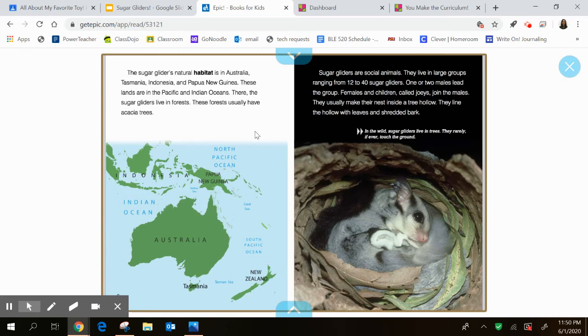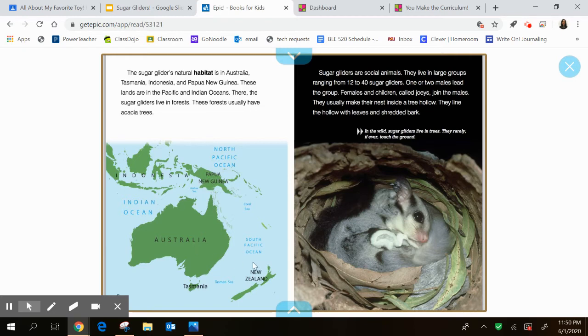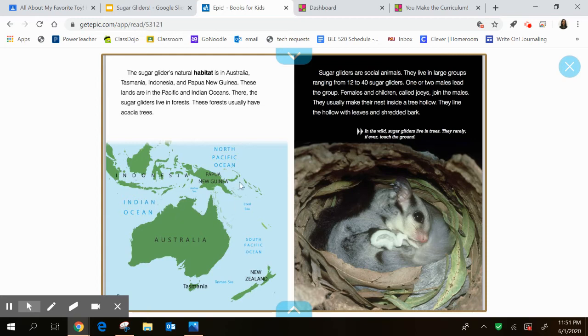There, the sugar gliders live in forests. These forests usually have acacia trees. There's that word acacia. So they're showing you some maps of some of the different places that they're in. You're going to have the job or the task of finding a map that shows where sugar gliders can be found also. So keep this page in mind. It is page six.